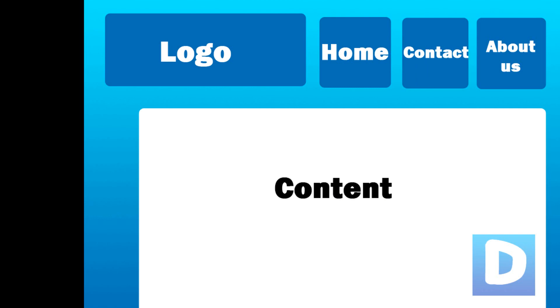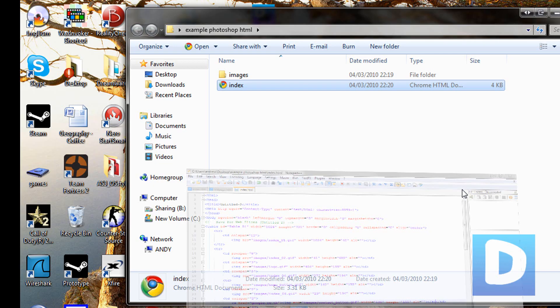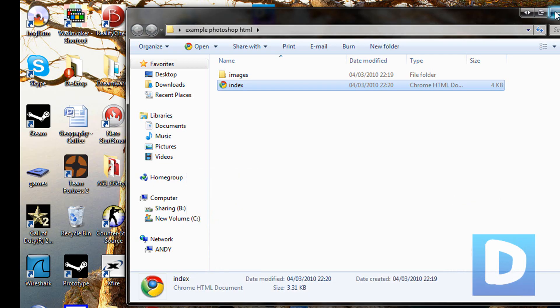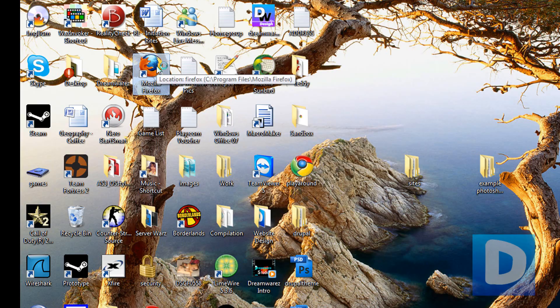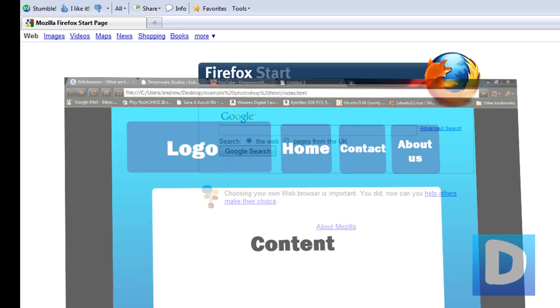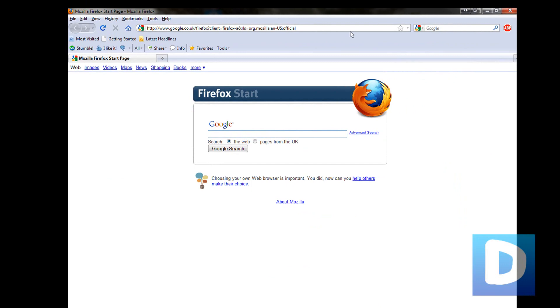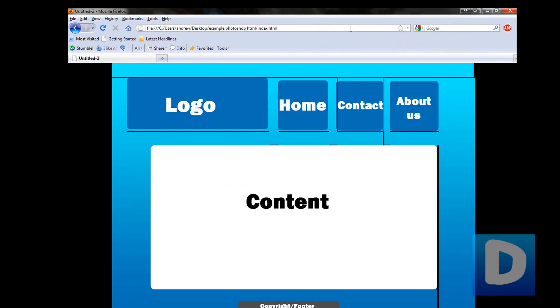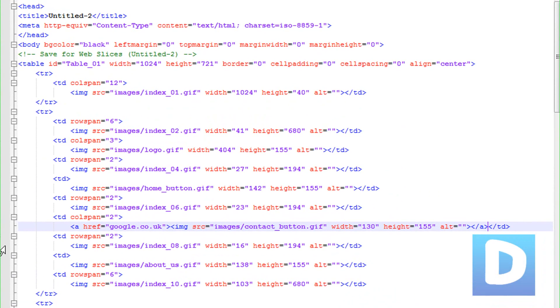But there's one more thing that we need to do. For any images that we've hyperlinked to, we need to make sure that we set the border to zero, because otherwise this happens and it comes all disjointed because of this border going around the image with the hyperlink attached to it.